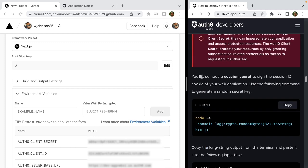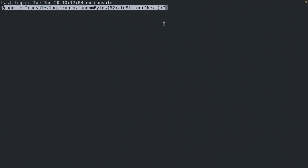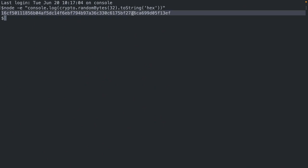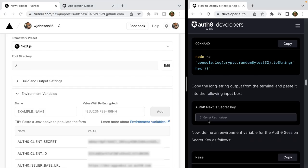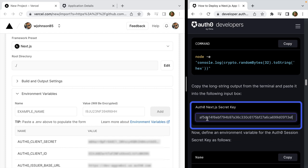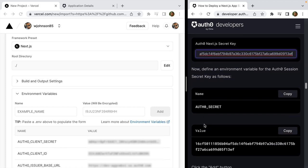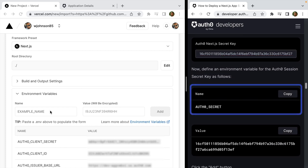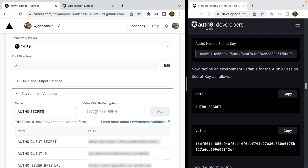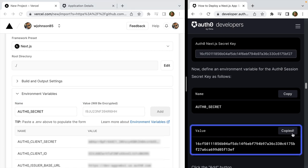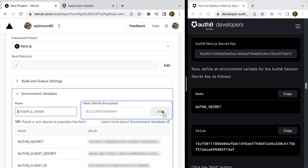The next thing you'll need is a session secret. This is used to sign the session ID cookie of your web application. In the terminal, copy the provided command, paste it in, and copy the output value. Then copy that output into the Auth0 Next.js secret key field. Scroll down on the guide, copy the Auth0 secret variable name, paste it into environment variables, paste the value, and add it.